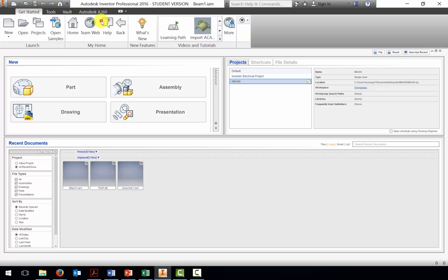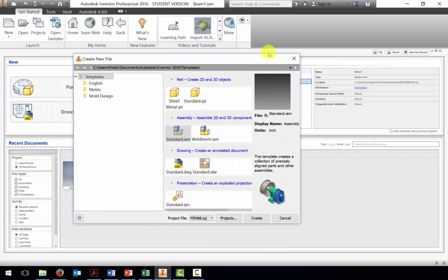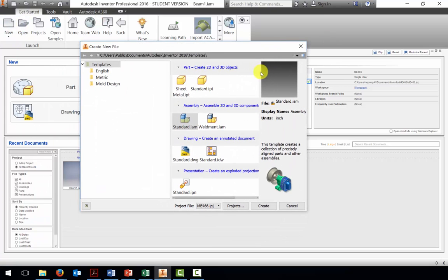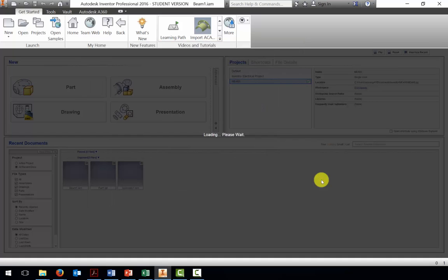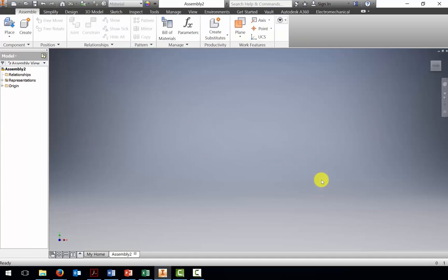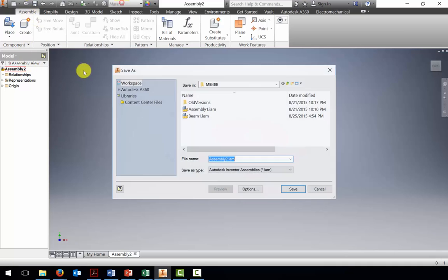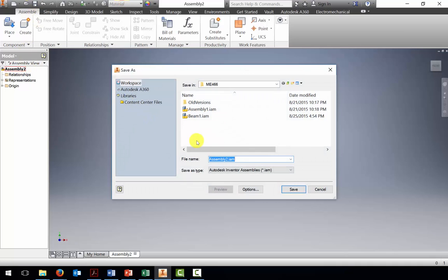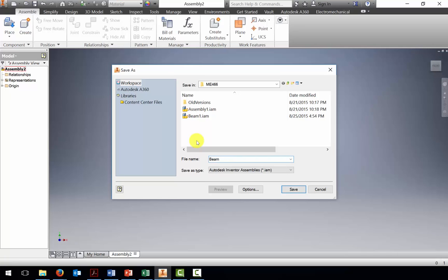Now I'm going to create a new assembly. The last time we created something, we created a new part. This time I'm going to start with a new assembly. I'll click create. This is my second assembly of the day. Click save, and I'll call this assembly BEAM-2.